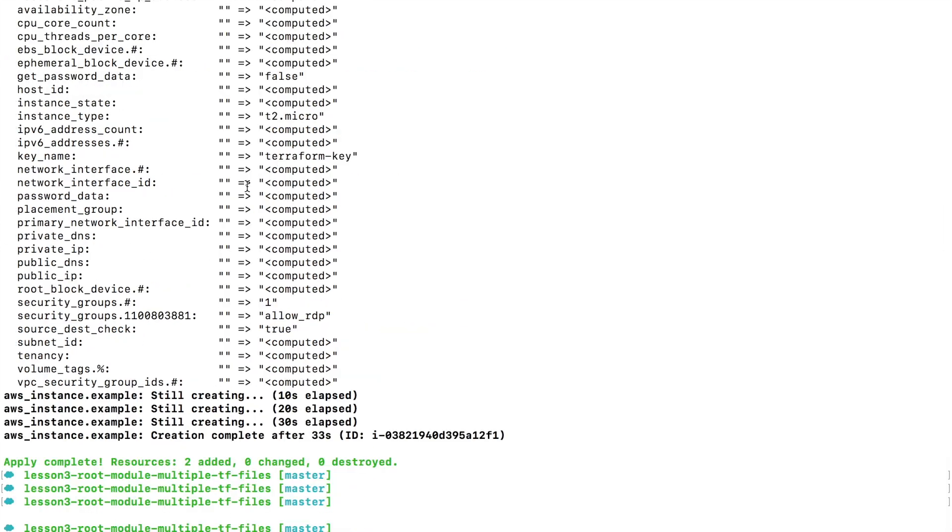As you can see, you can break your Terraform files into multiple files, smaller pieces, so that things are manageable.